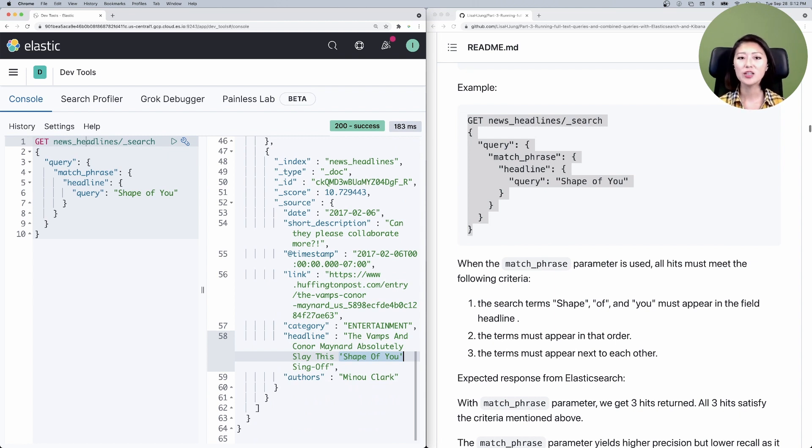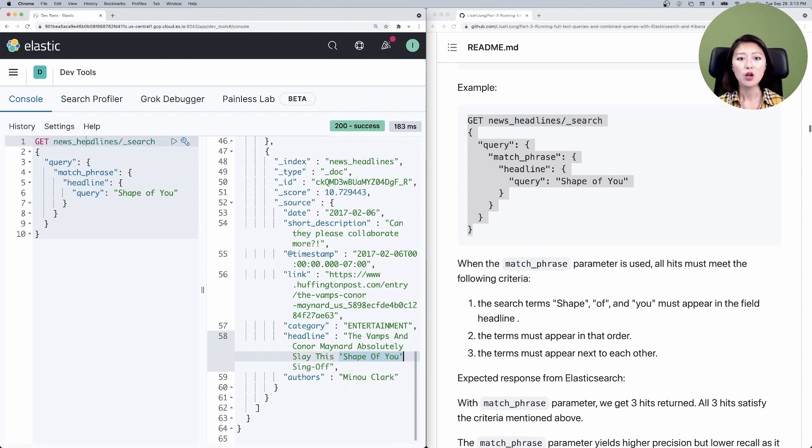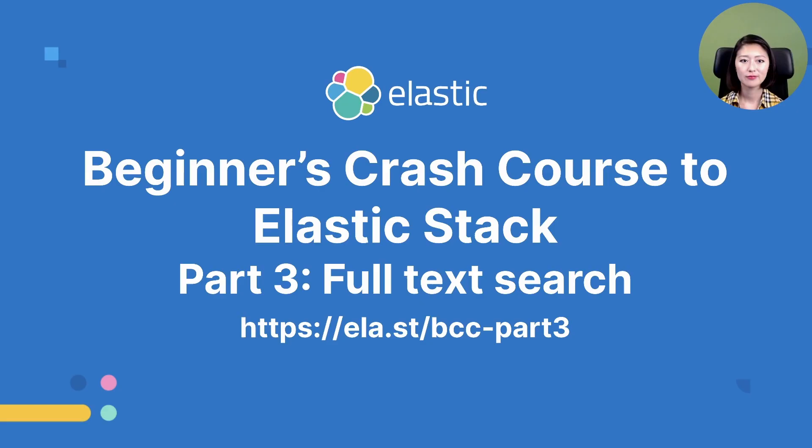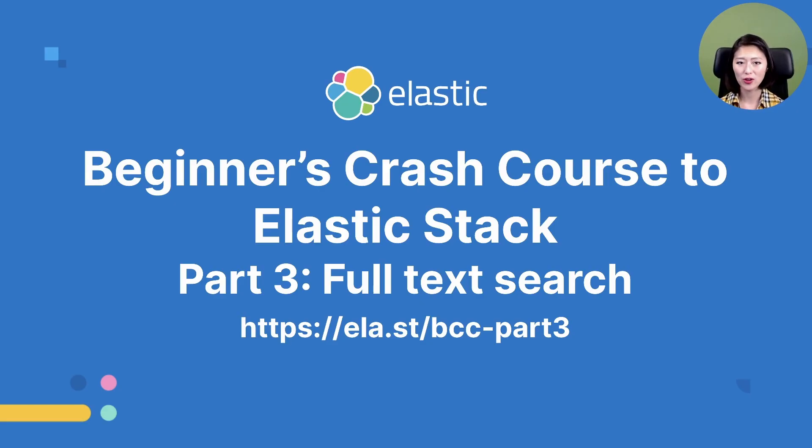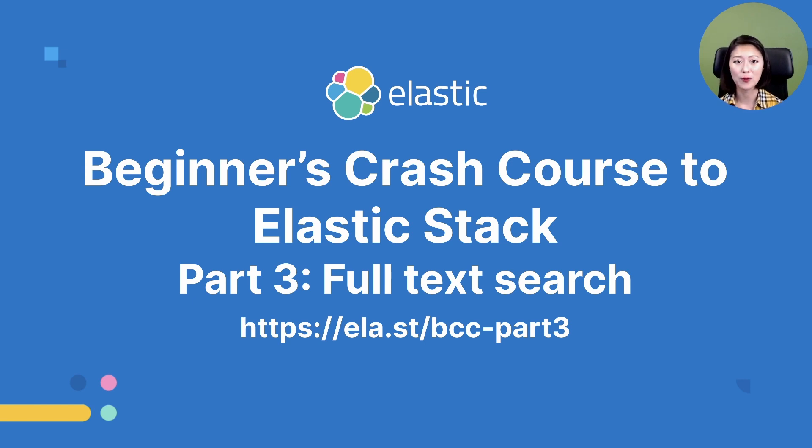As you can see, the match phrase query does a better job at searching for phrases. And depending on whether you choose to use the match or the match phrase query, you could also alter the precision or recall of your search. We just covered the difference between the match query and the match phrase query and when to use them.